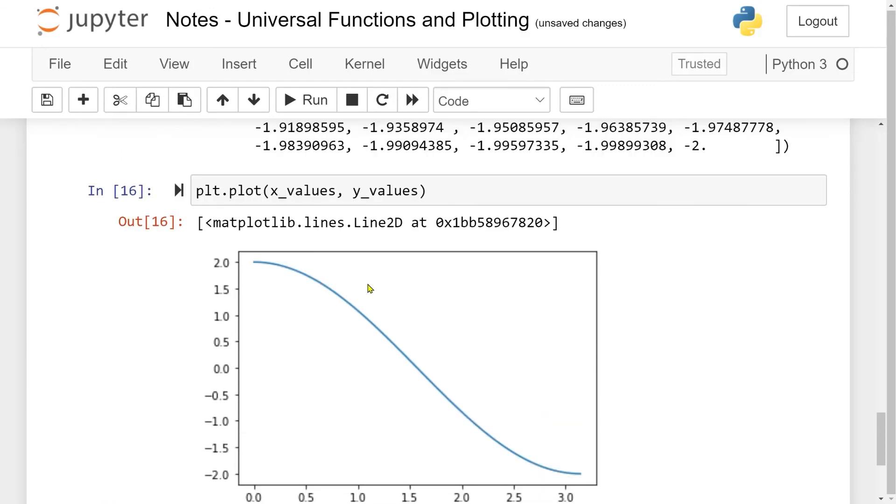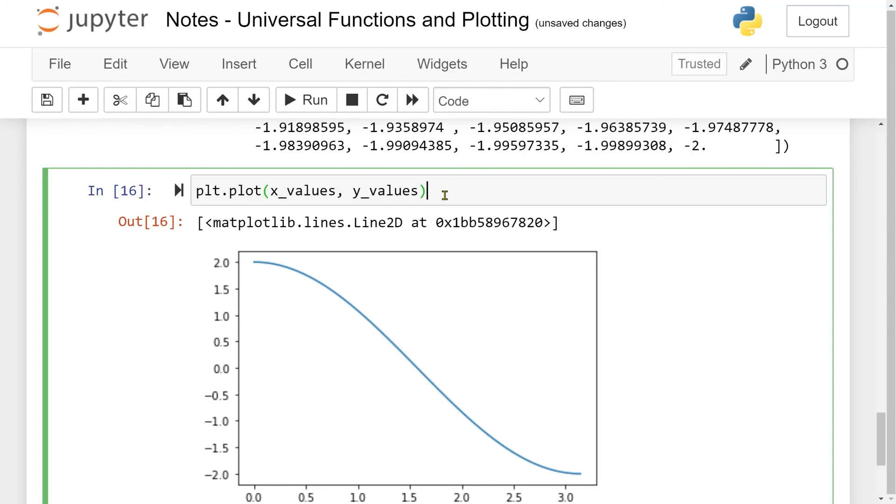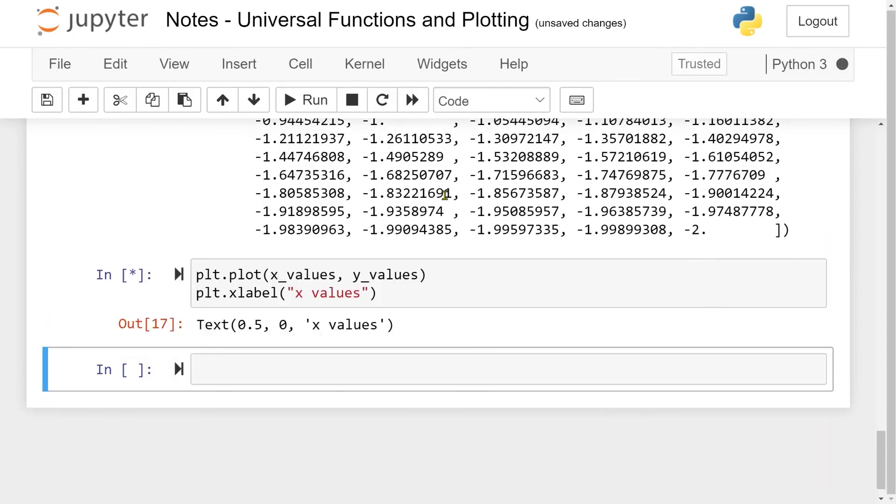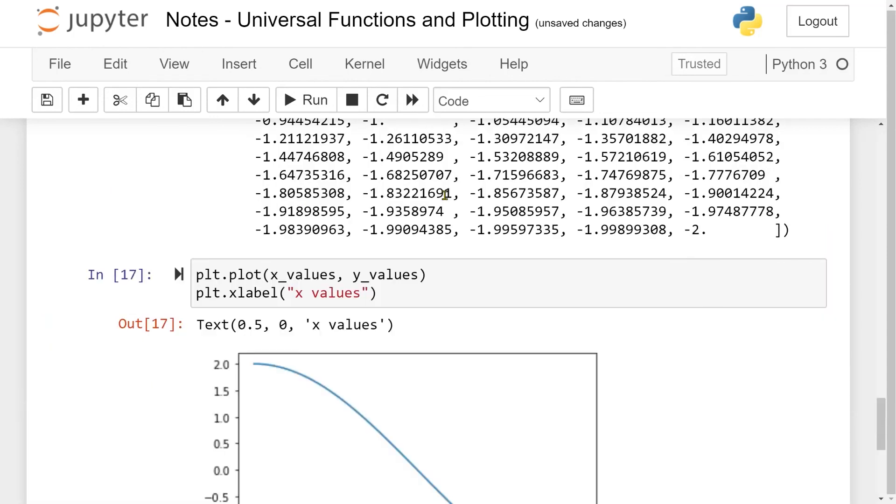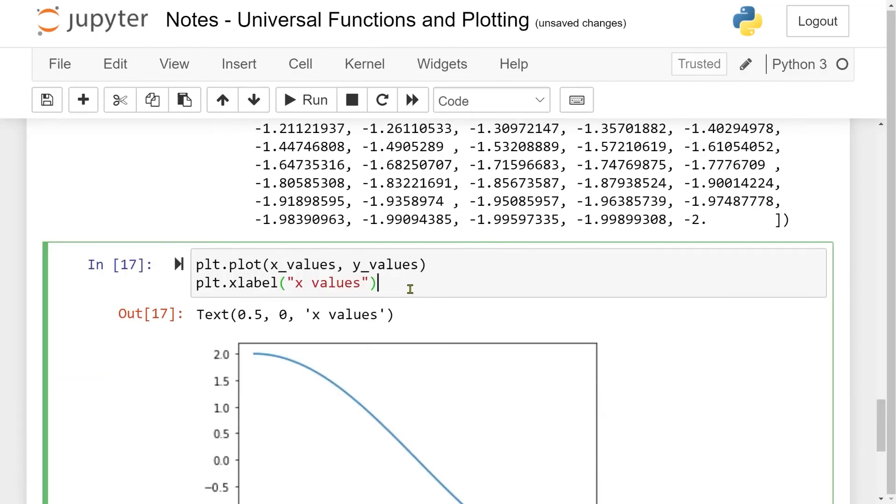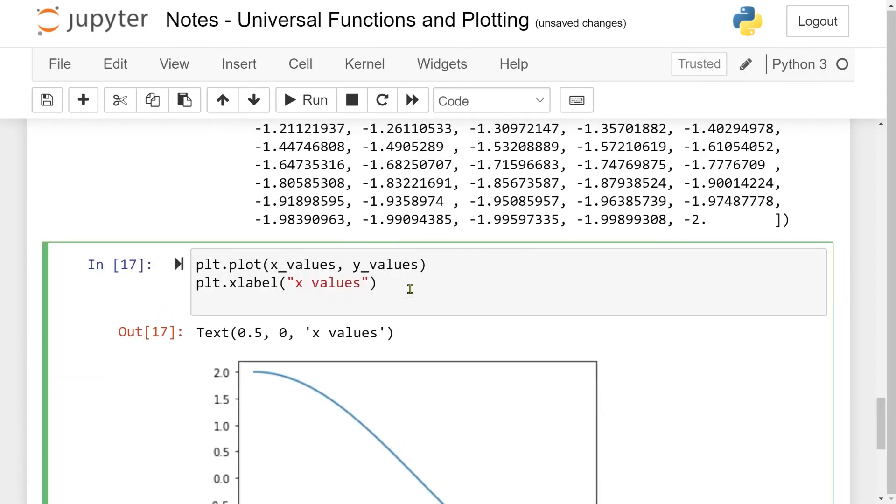I also want an xlabel and ylabel, and this is done with the xlabel and ylabel functions. Let me do plt.xlabel. Then I take in the string, which is going to be my xlabel. Let me just call it x values. Now we see down here we have an xlabel.